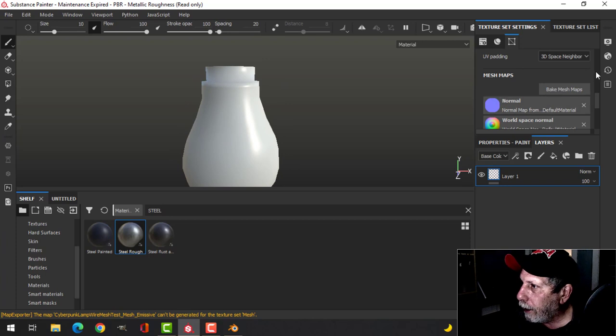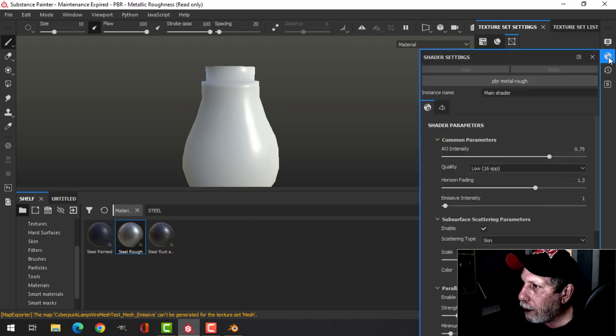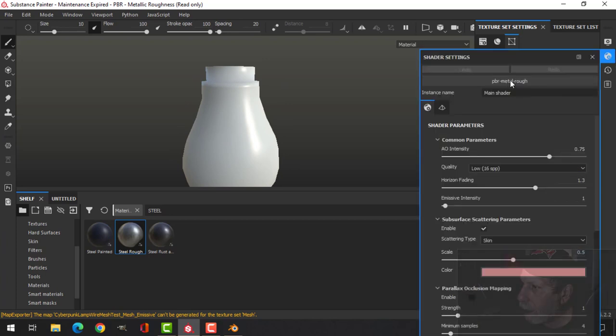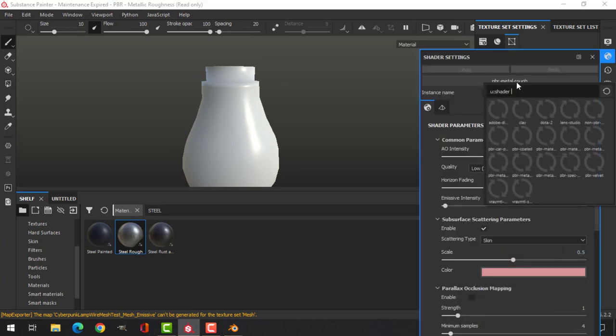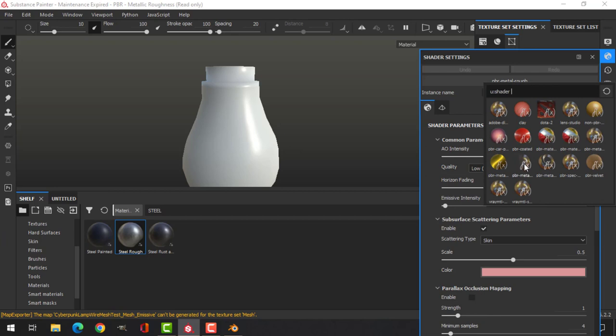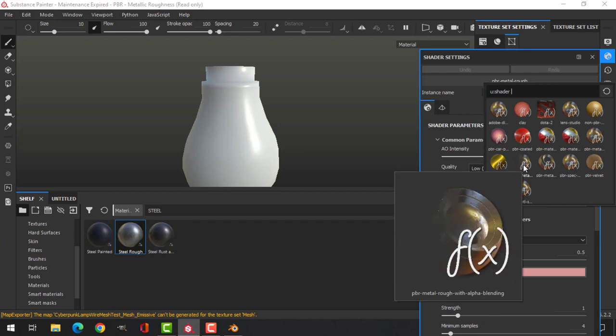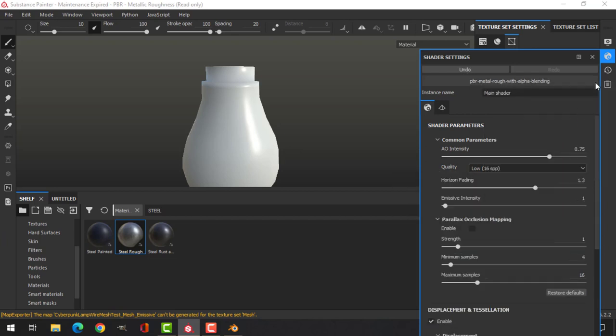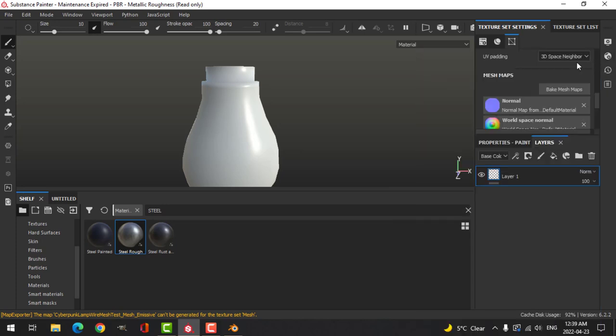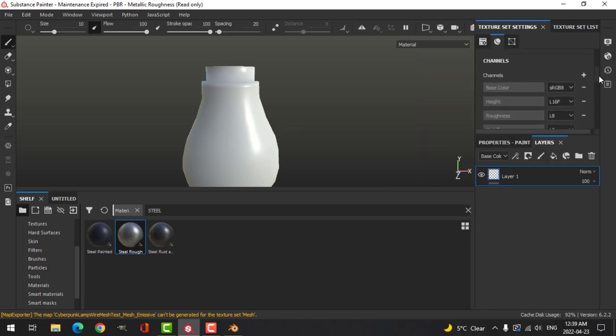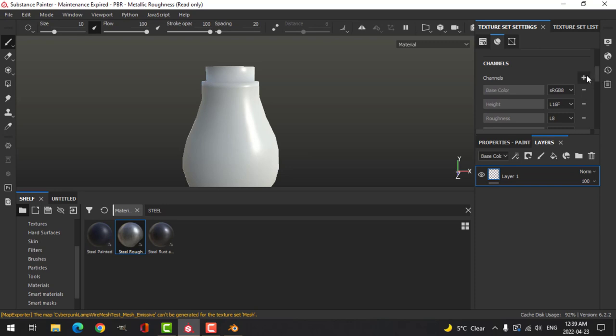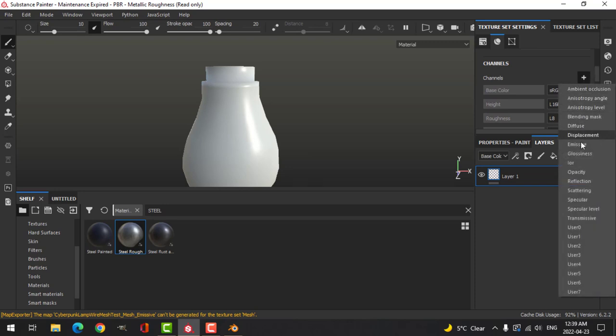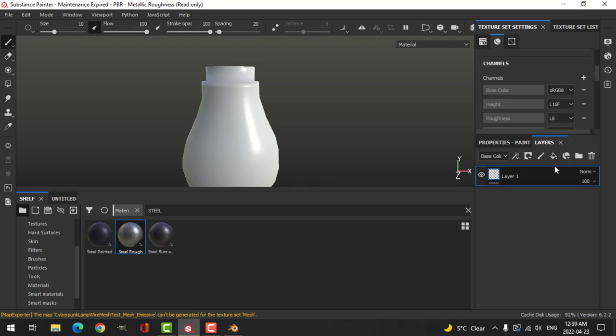I don't have the subdivision surface on so it looks a little rough, but that's okay. I need to come to the shader tab and switch this from PBR metal roughness to PBR metal rough with alpha blending. The other thing I need to do is add in the channels an opacity channel, so we now have that.